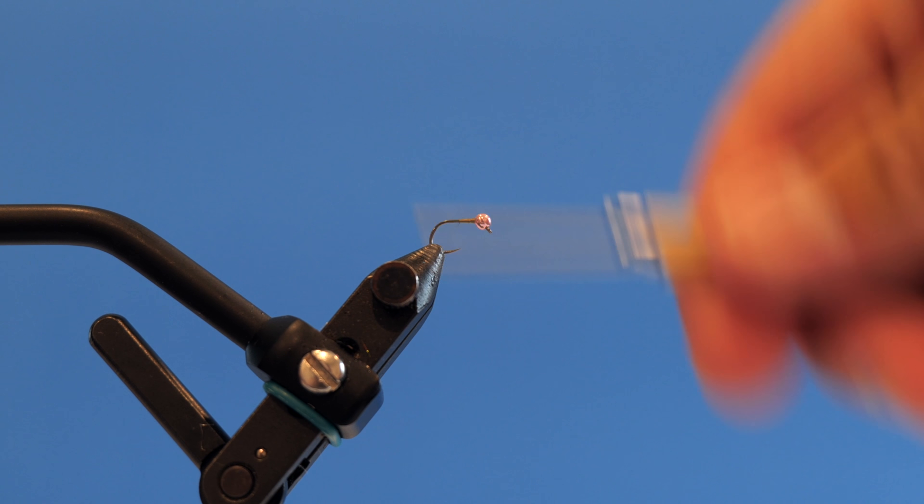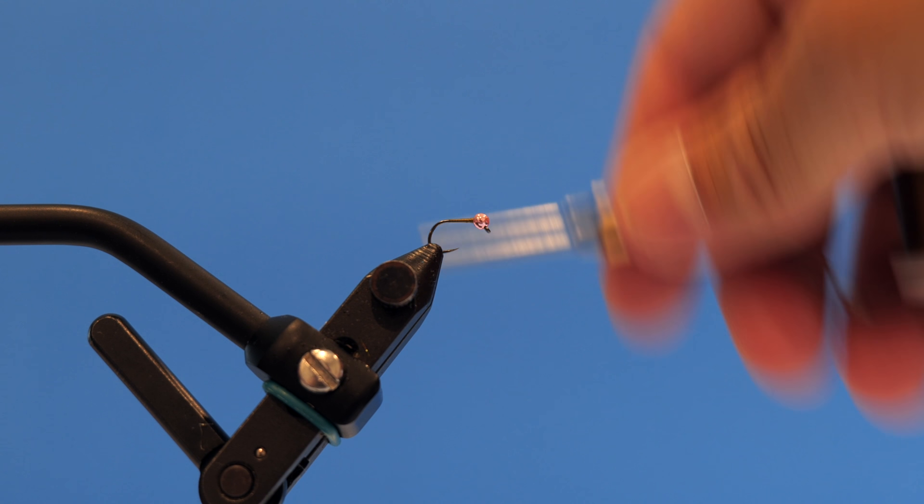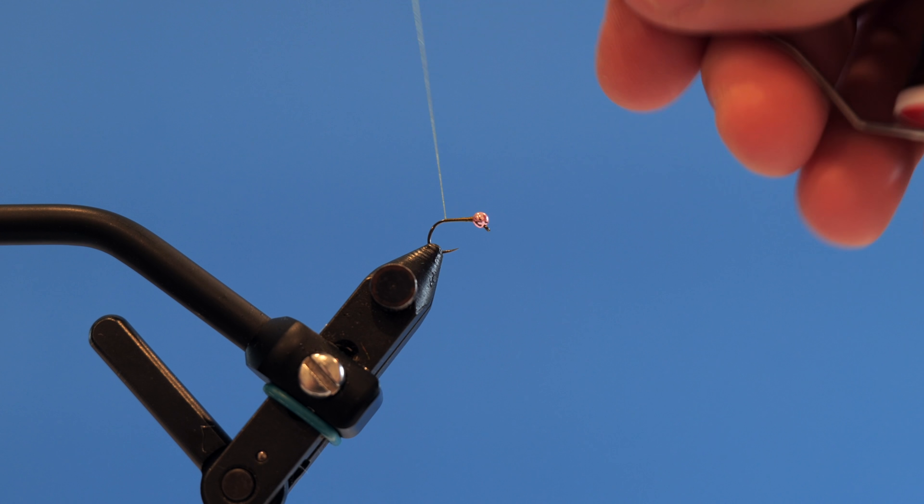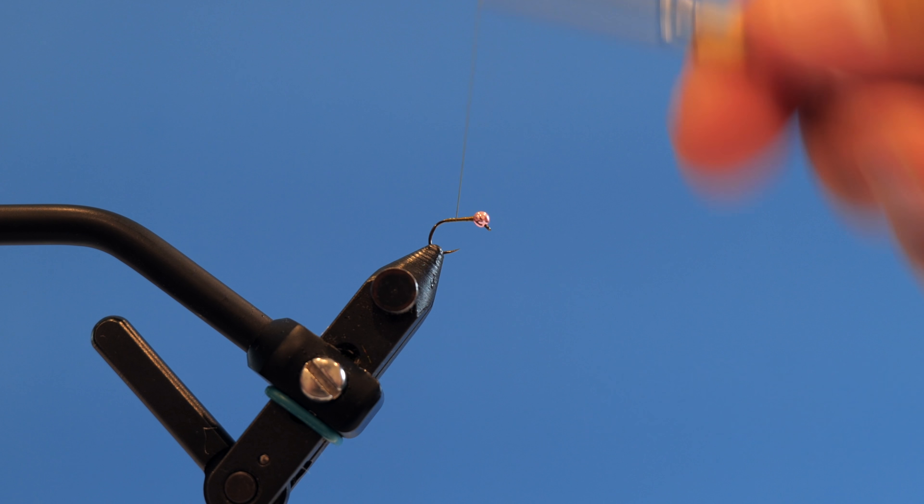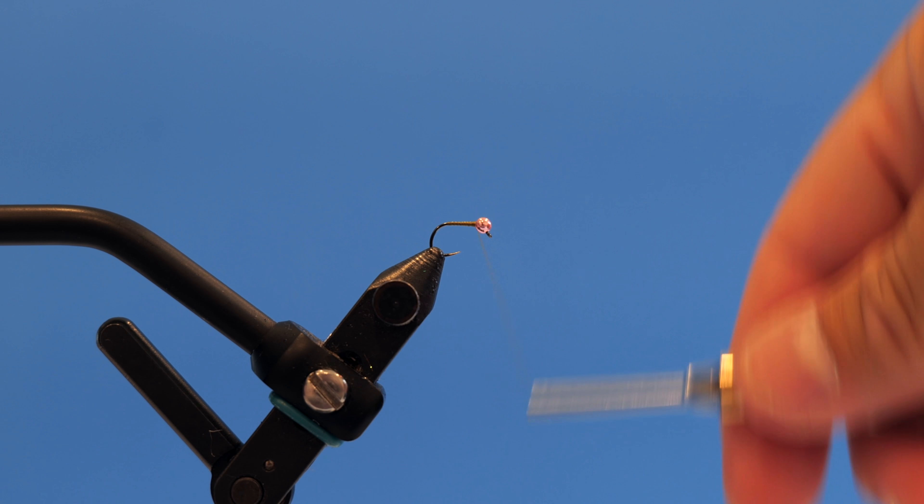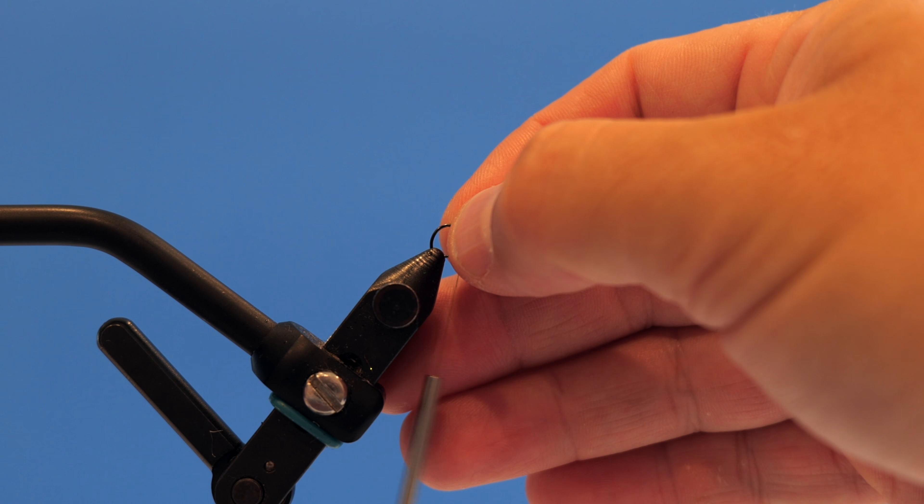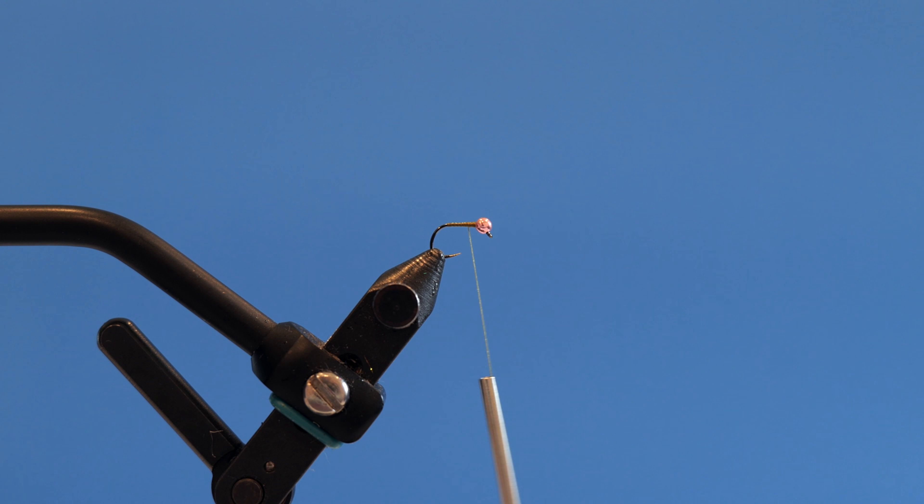I'm gonna work my thread all the way back to where the bend would be, come back forward, build up a little bit of thread down behind the bead to hold that in place.